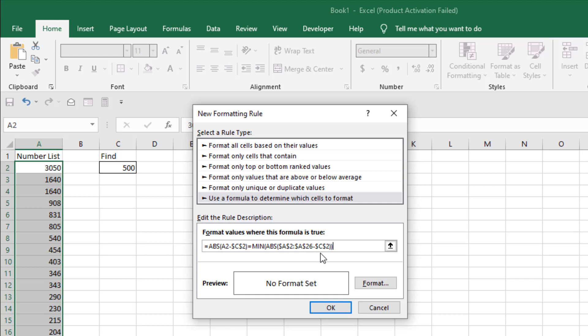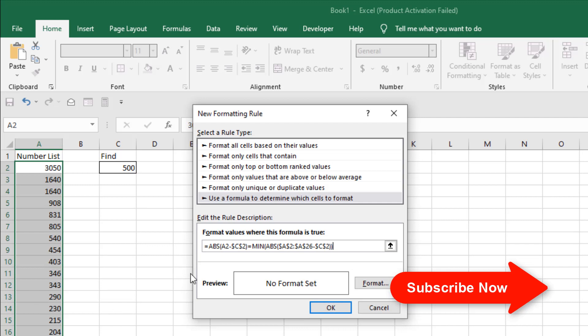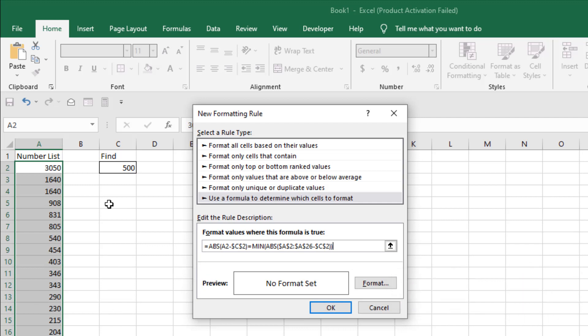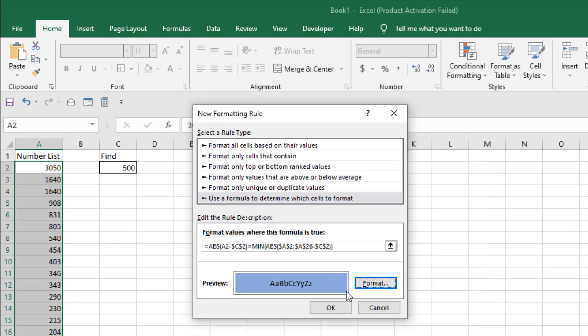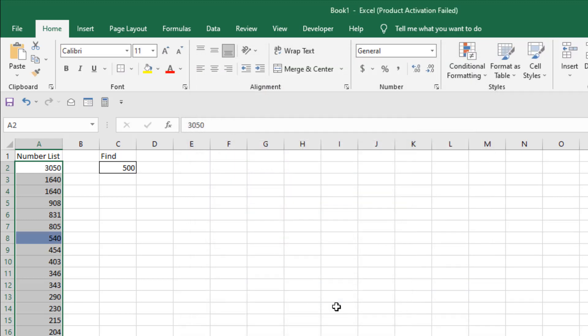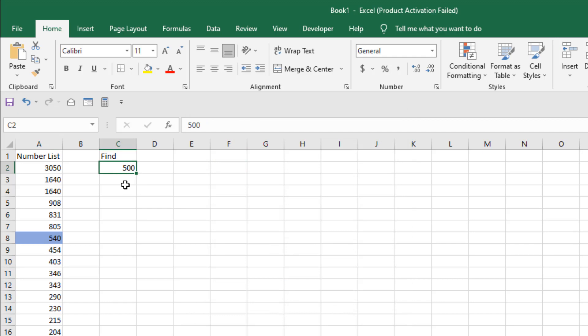Now, when we find the closest match, we are going to highlight that cell. So click on format here and select the color you want to highlight. Now click OK and click OK again. Here we have already written 500, that's why it's highlighted 540.